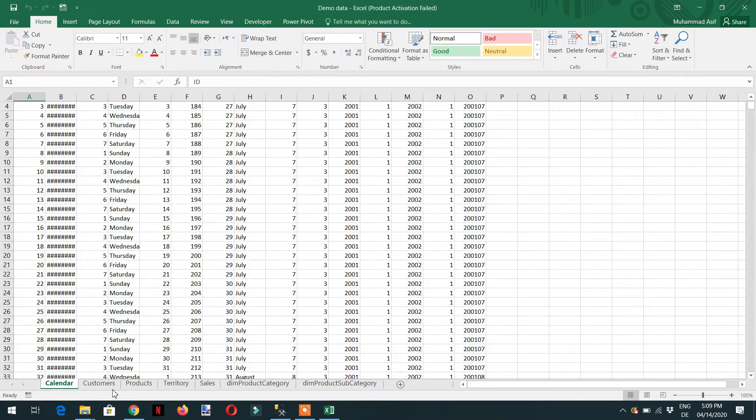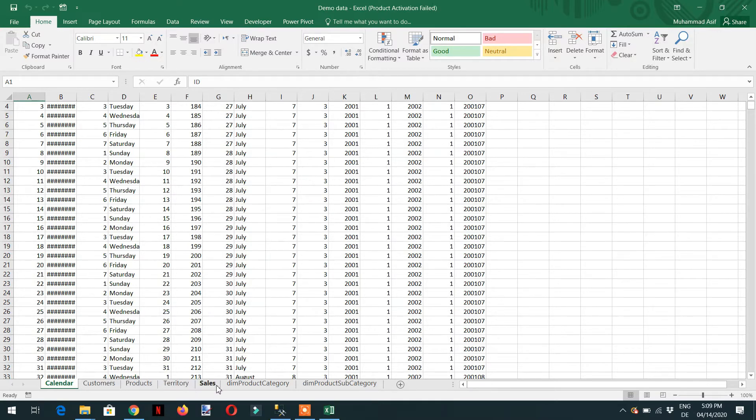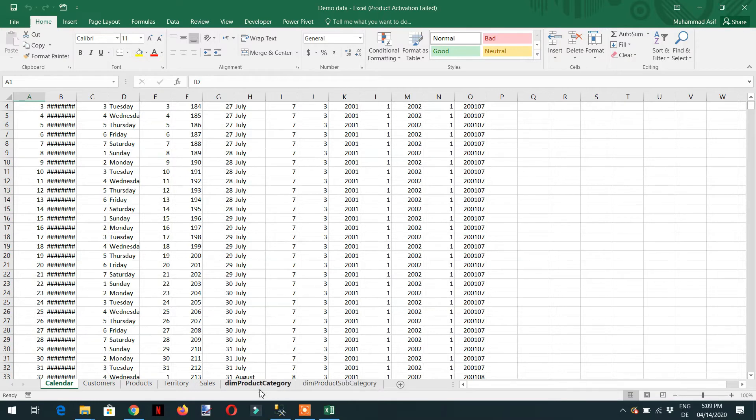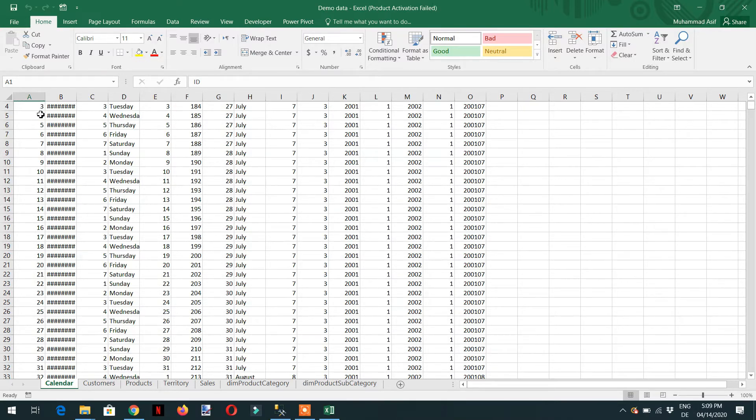Here you can see we have different tabs: Calendar, Customer, Product, Territory, Sales, and Dim Product, Dim Subcategory, and Category. We need to import this data into SQL Server.